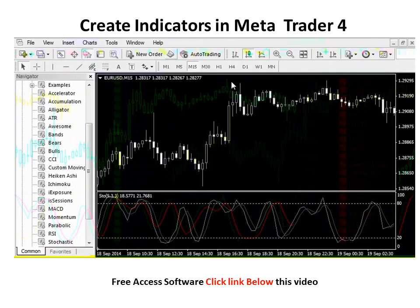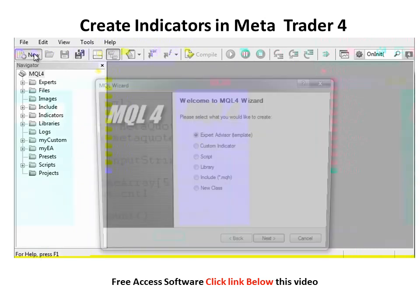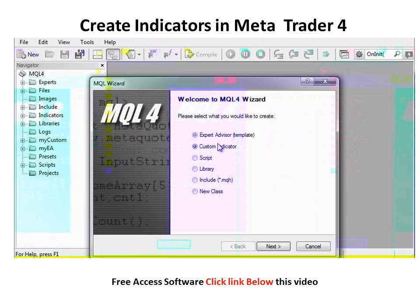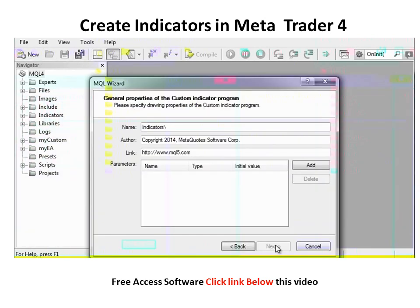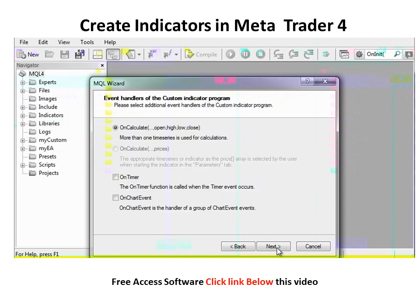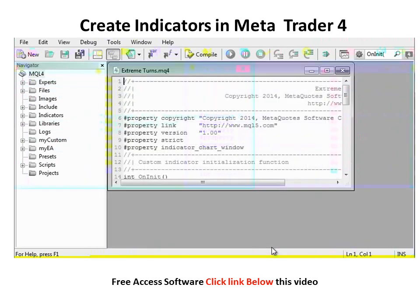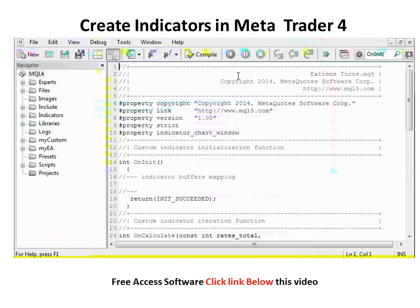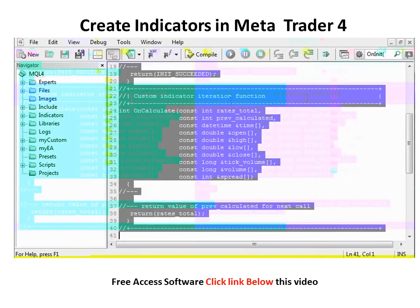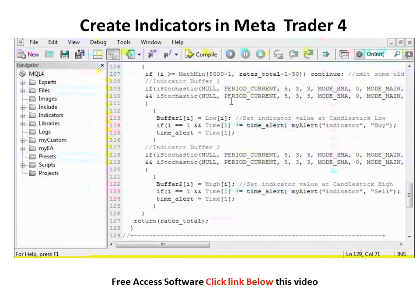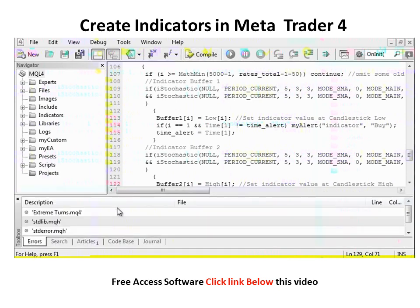Open Meta Editor, create new, custom indicator, give it a name — the settings do not matter because they will be overwritten — finish. Then Control A to select all, delete, and Control V to paste. Compile it. It was successful with no errors.